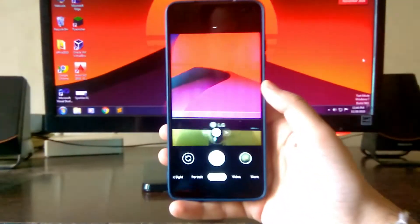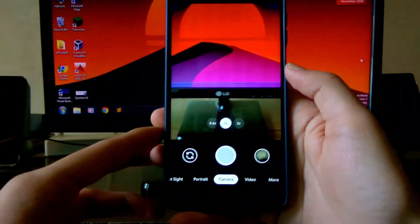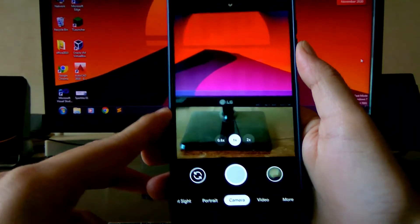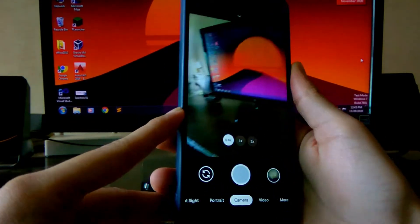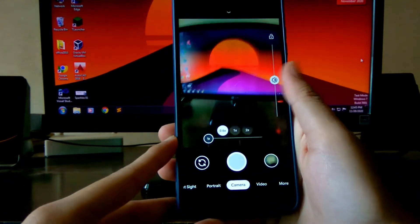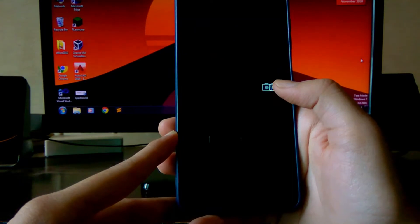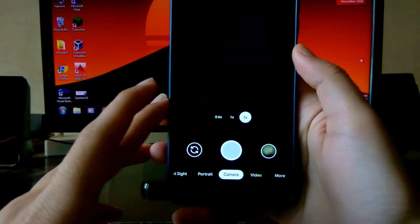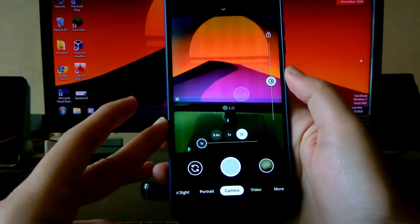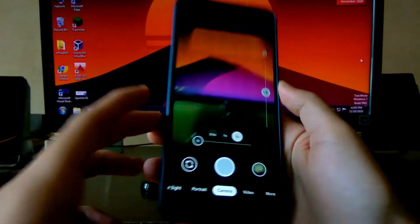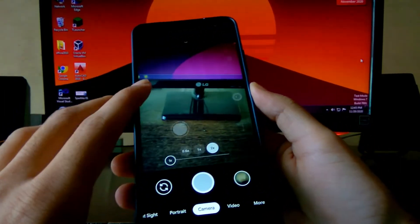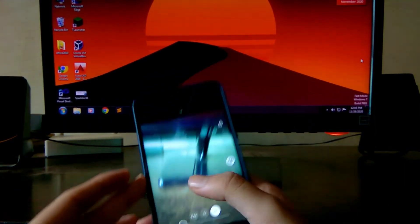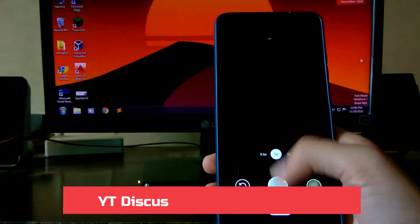This one is working absolutely fine. You can access all the auxiliary cameras — you can access the wide-angle lens here, as you can see. The main camera is obviously accessible, and there is a 2x option available, but the 2x option is just not working. Also, the macro lens here has a focus issue.